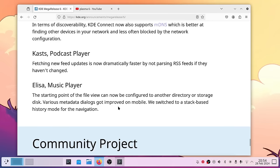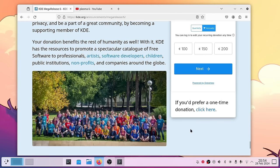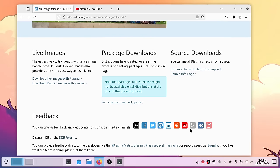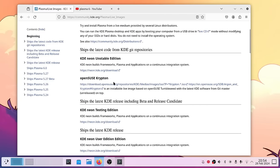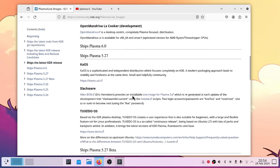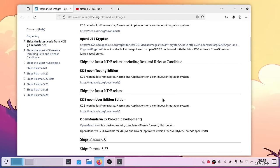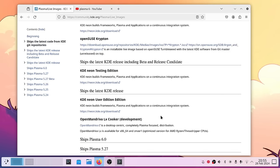There's also Kasts (a podcast player), Elisa (the music player), and various community projects — the KDE community does tremendous work. If you're interested in trying KDE Plasma 6, you can download live images or Docker images. Live images on a USB stick are recommended so you can see if it works for you. KDE Neon unstable edition is what I used, and openSUSE Krypton should also have the latest version.